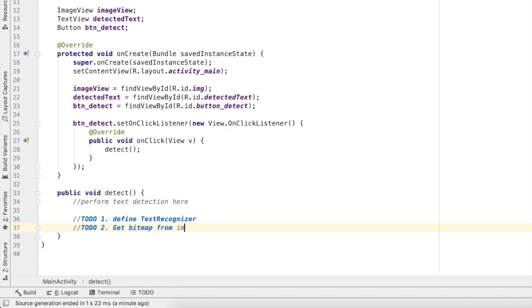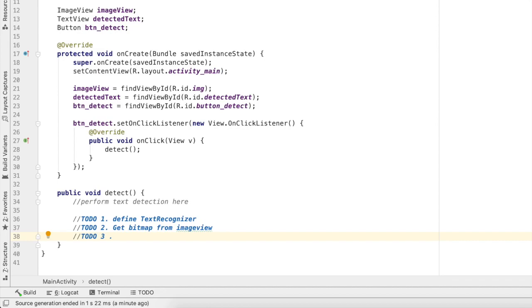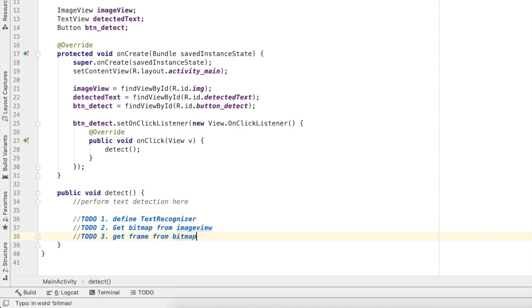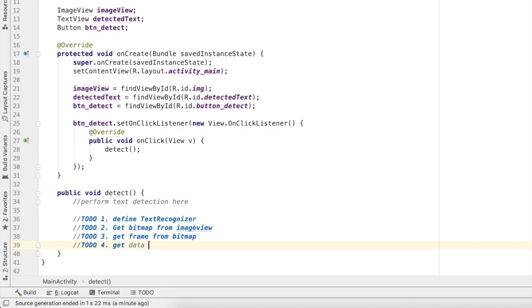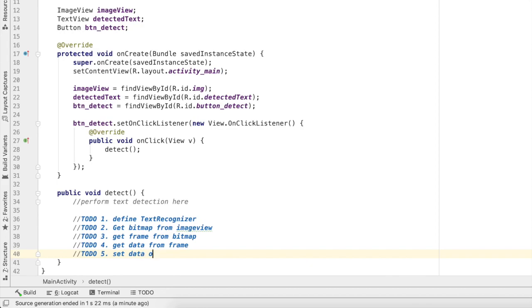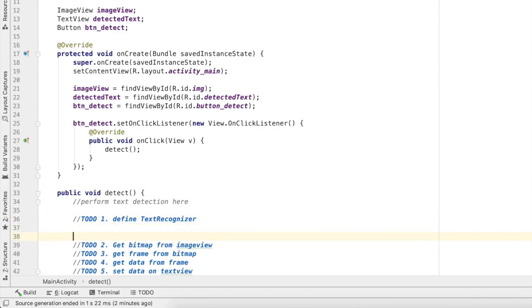Third thing we will get frame from bitmap. Fourth thing we will get data from frame. And at the last, set data on text view. So these are the five processes that we have to follow.